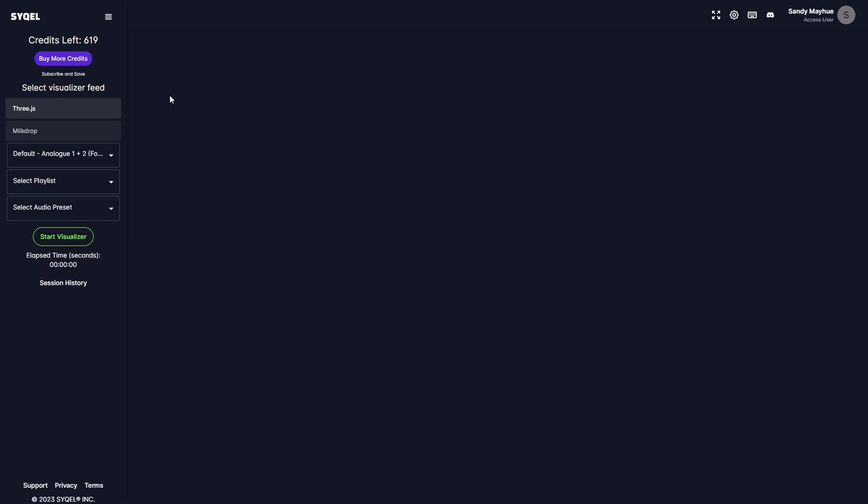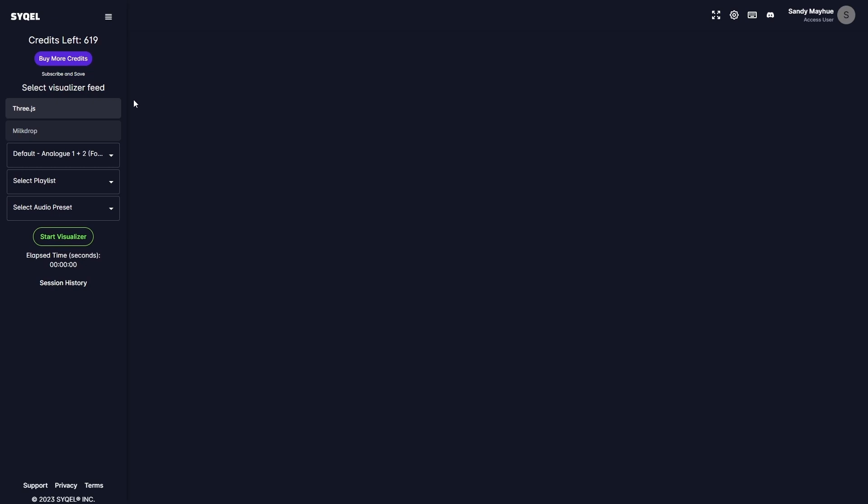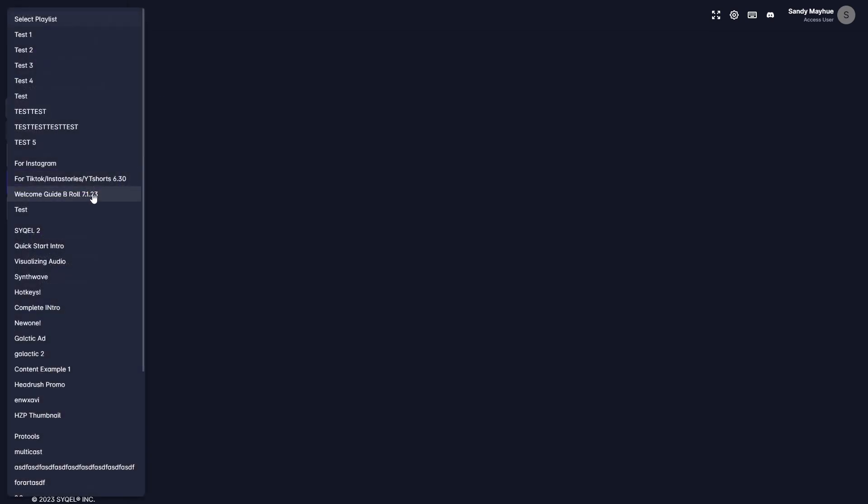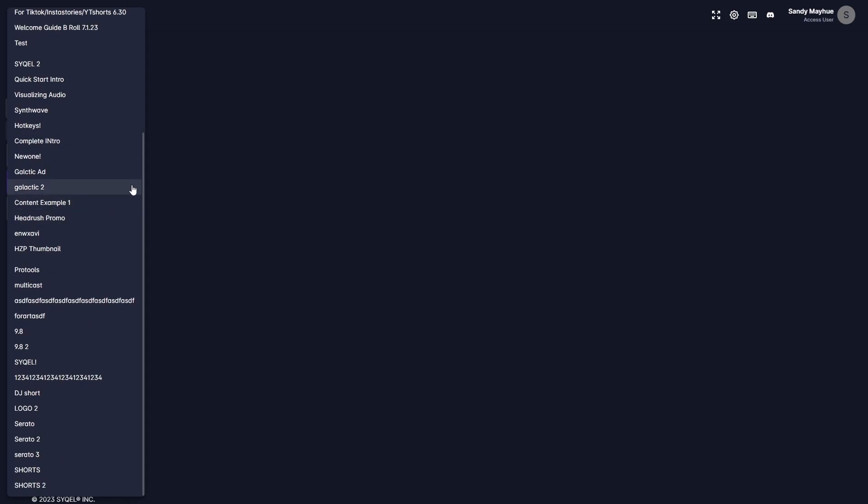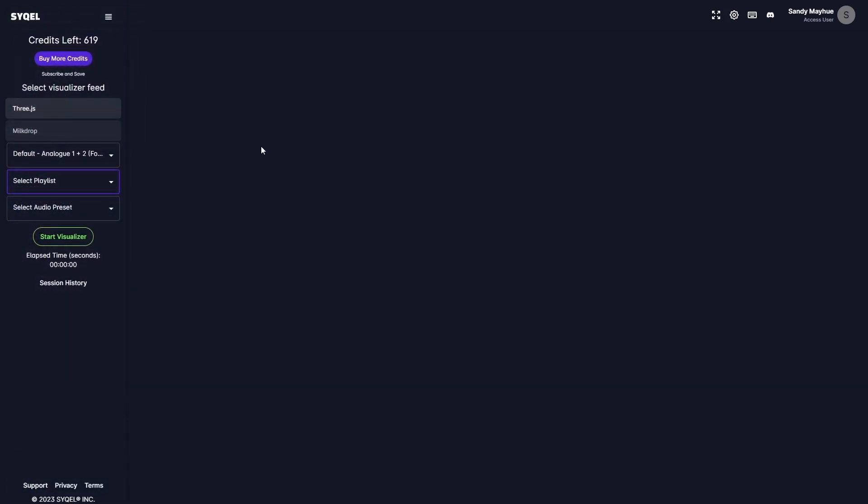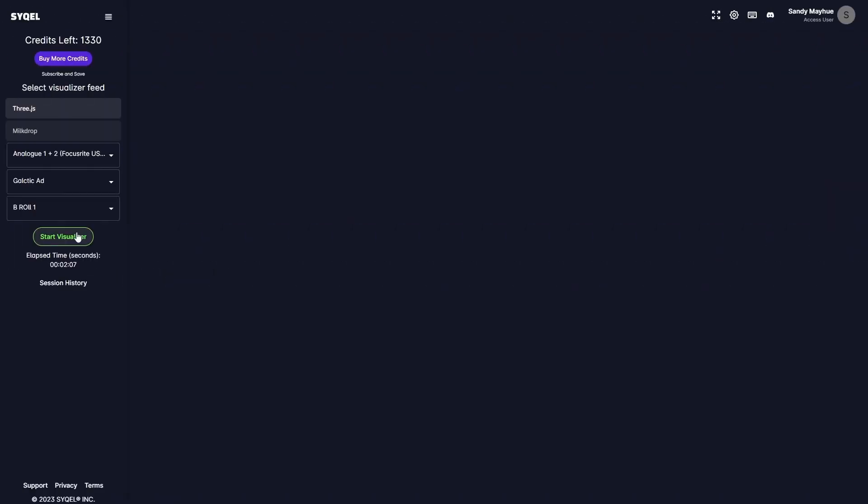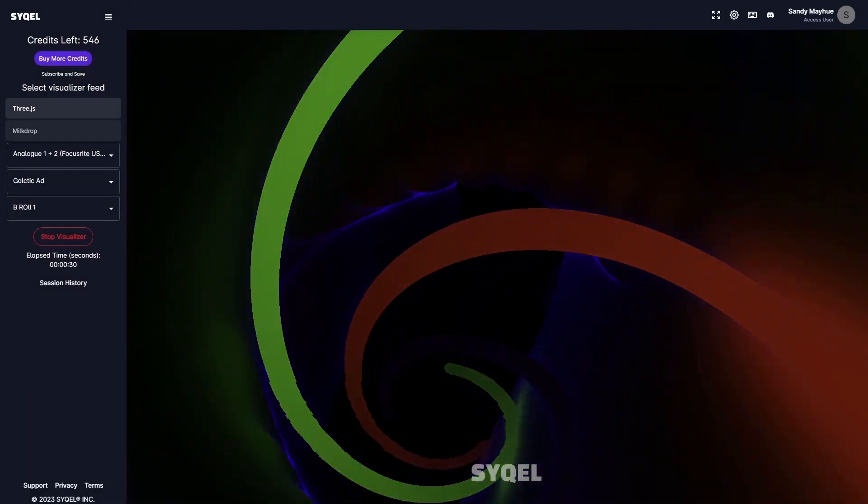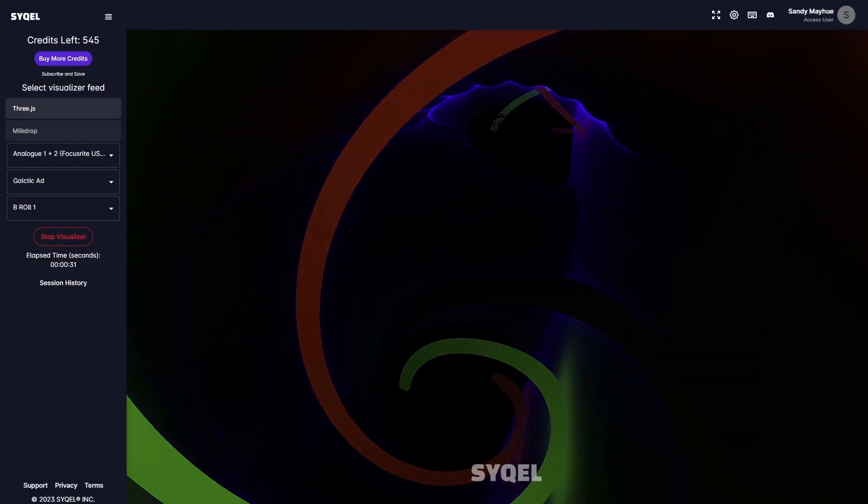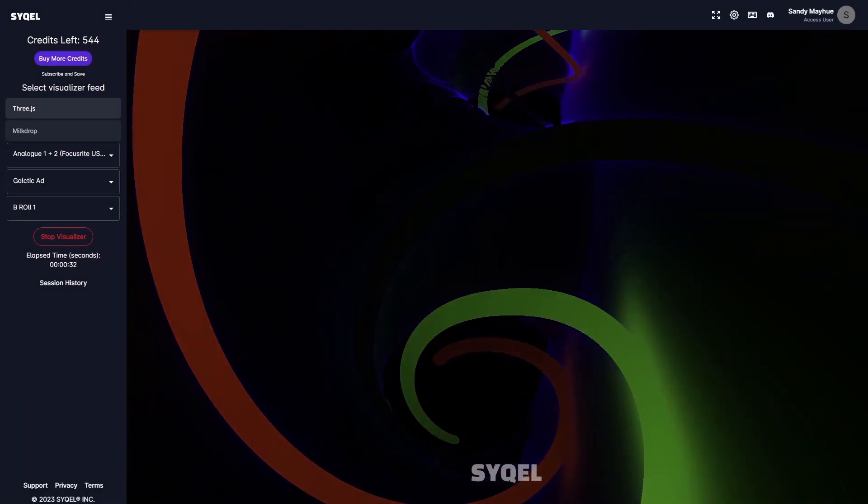Now that you know how to create your visual playlist and route your audio, we can set up our visual feed on the left hand side. In the 3JS feed, you can select any visual playlists you've created. In bulk feeds, you can also select any audio presets you've created in the visualizer reactiveness tab. Now we are ready to visualize our audio. Simply hit start visualizer to instantly get mesmerizing visuals.